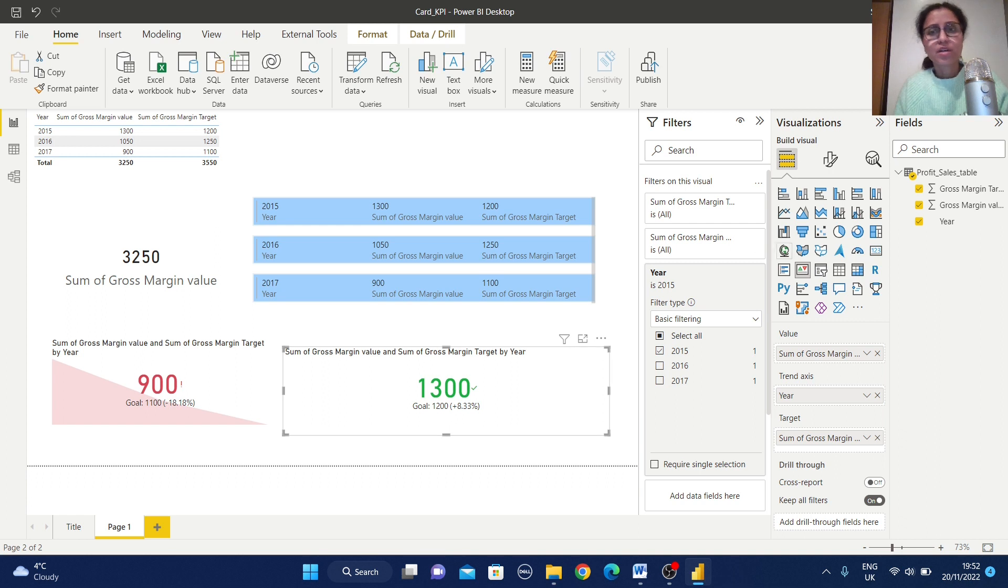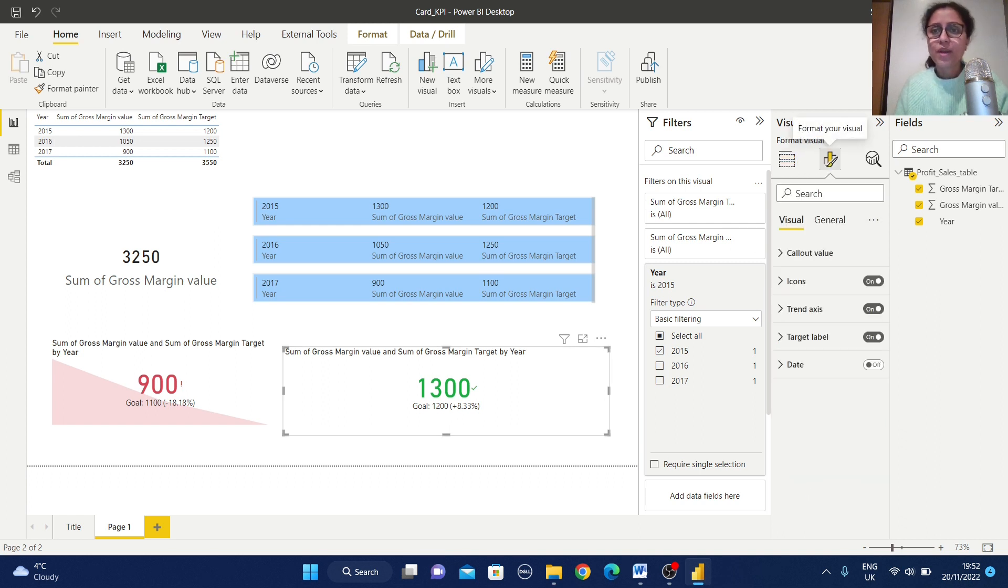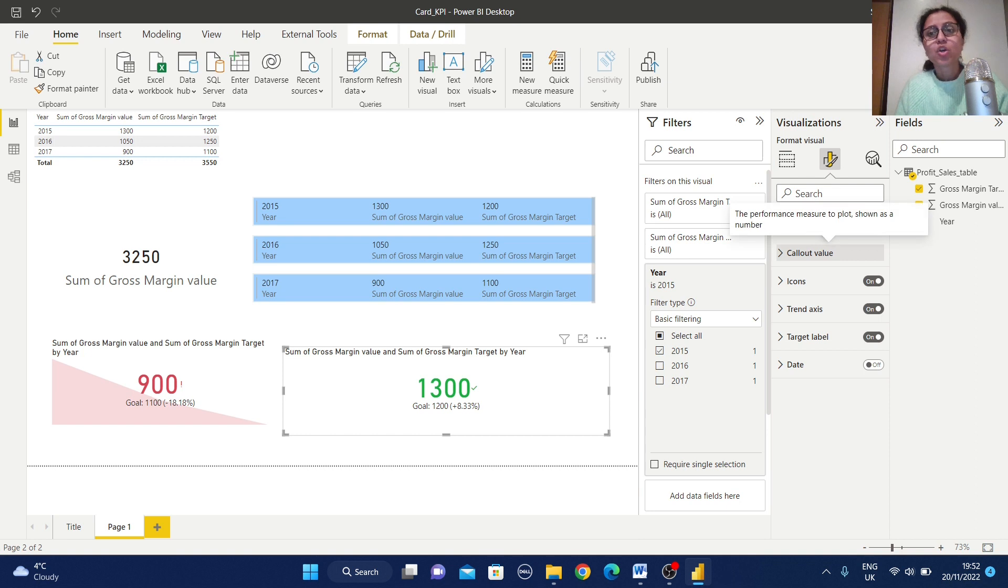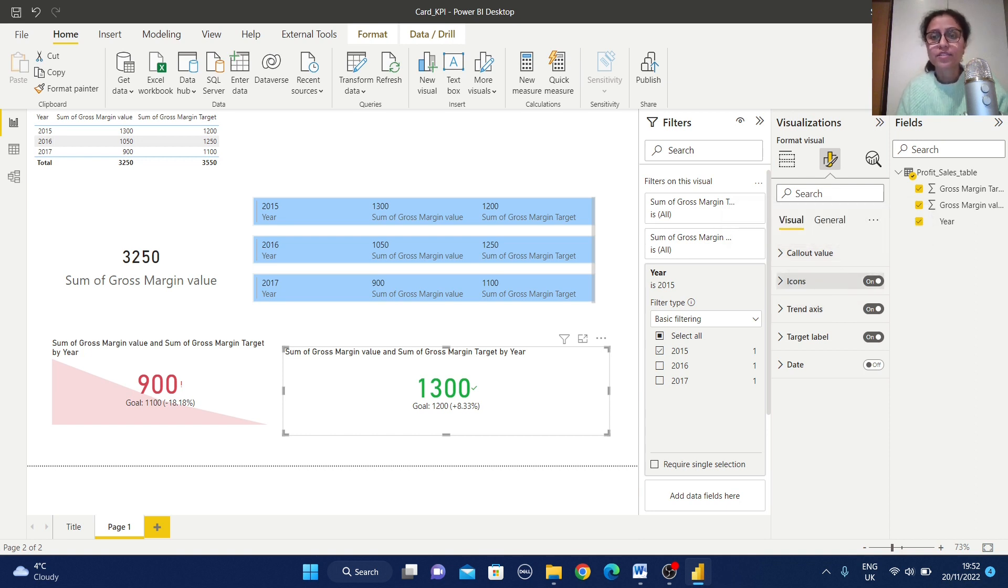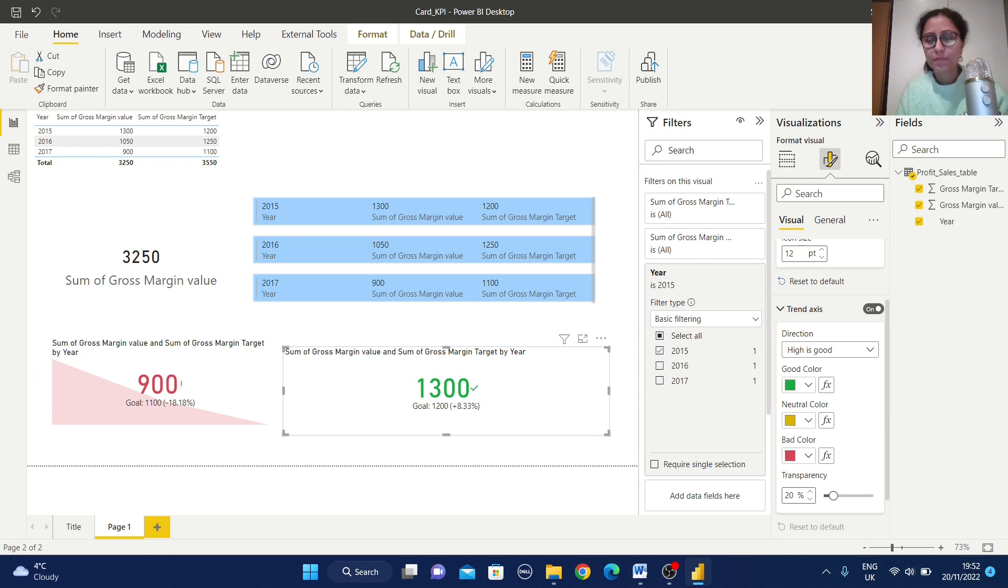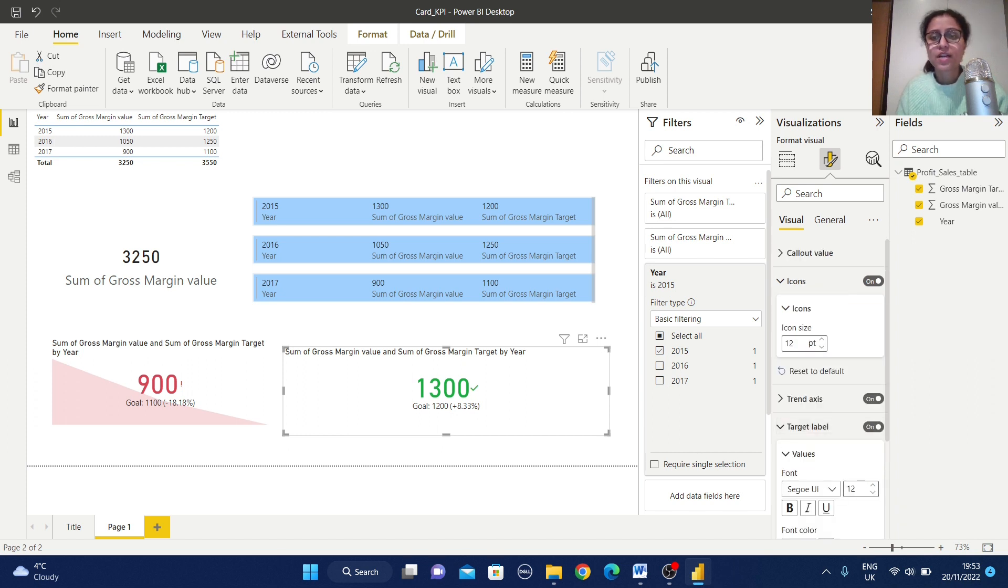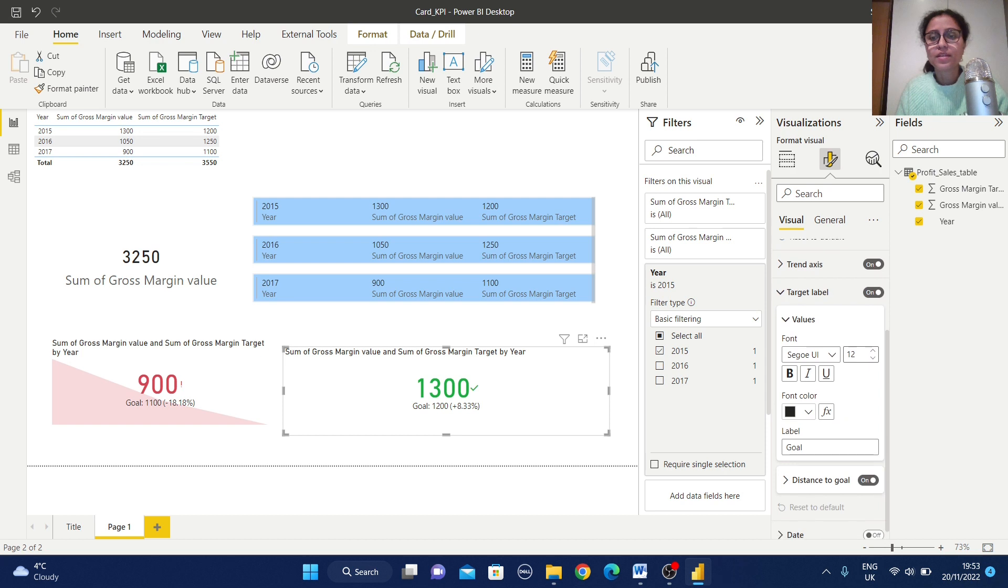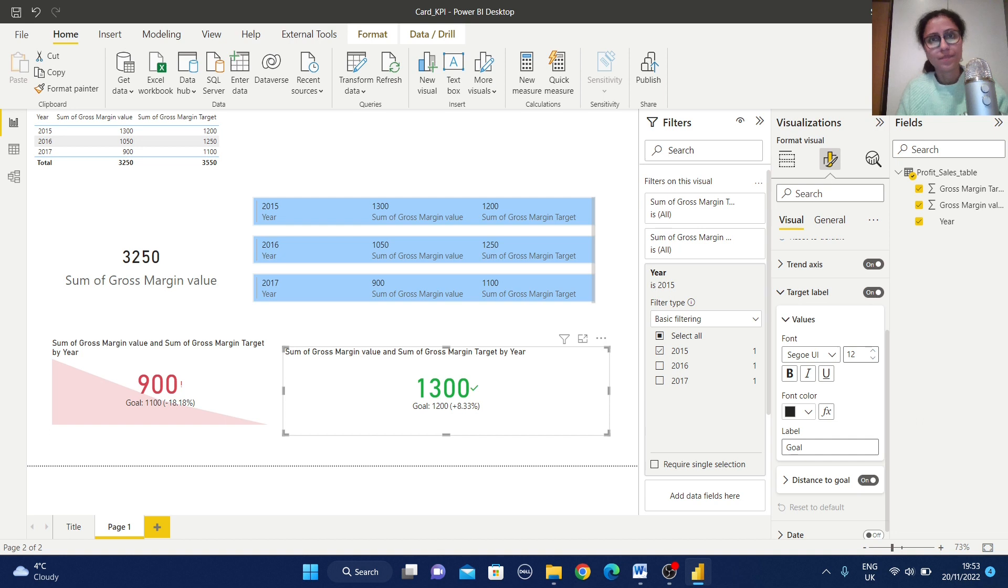Just let me see that format of this visual. Here you can have this call out values icon trend axis. If it is in a positive order then it will be green, then yellow and the red color. Click on this target level. Here you can change this values formatting as well as you can change the level.